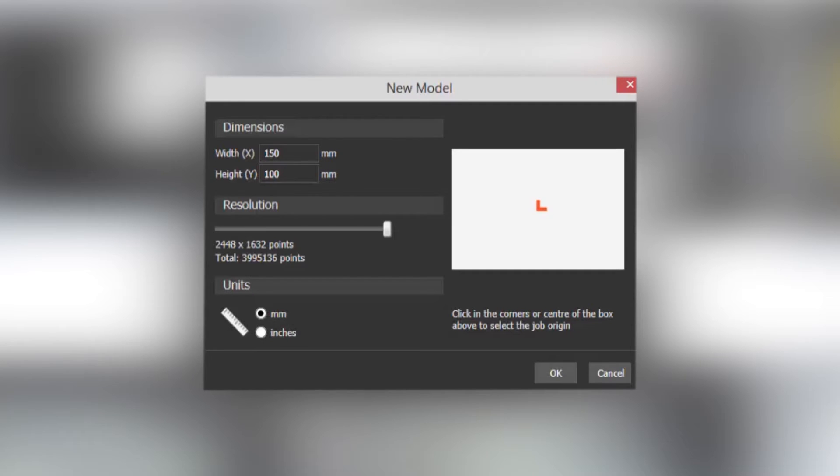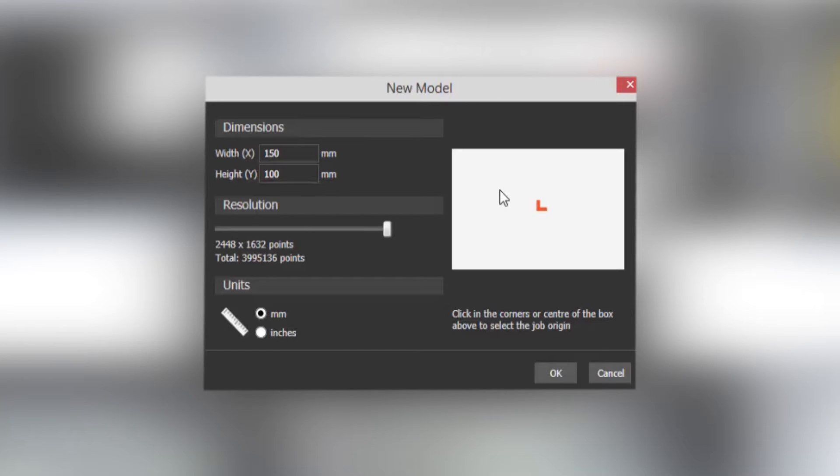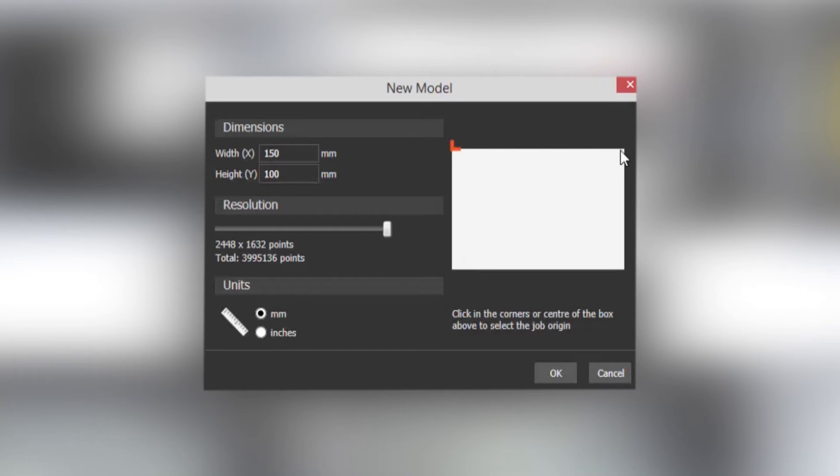We also have the units that you want to work in, metric or imperial, and we also have a sheet which is just a white area and in the center there's a red right angle. Now this just denotes where the origin is or your zero zero for that model. Now if you want to change that to somewhere where your machine origin is, if you click on the bottom left you can select any of the four corners and you can also select back to the center if you wished.